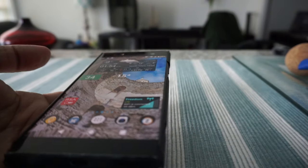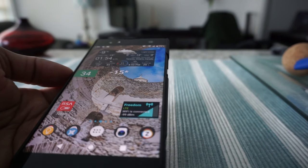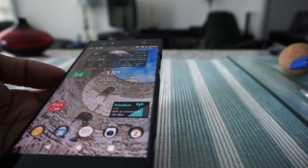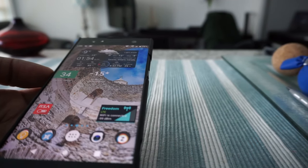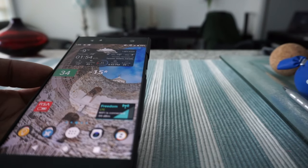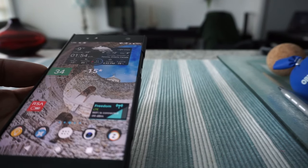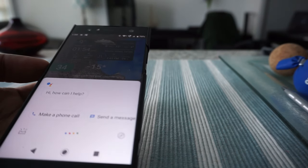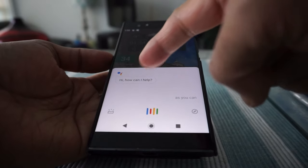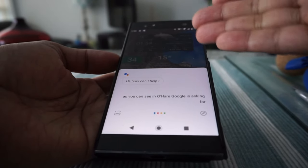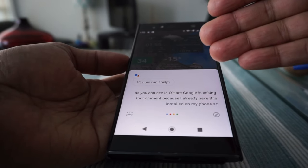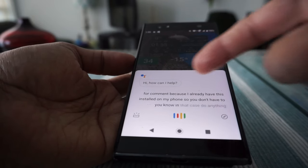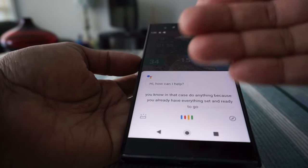I'll be talking about Android phones only. There's a chance you already have Google Assistant installed and ready to use. You can check that by trying to wake it up — say 'OK Google.' As you can see, Google is asking for a command because I already have it installed. In that case, you don't have to do anything; just wake up Google and tell it what to do.